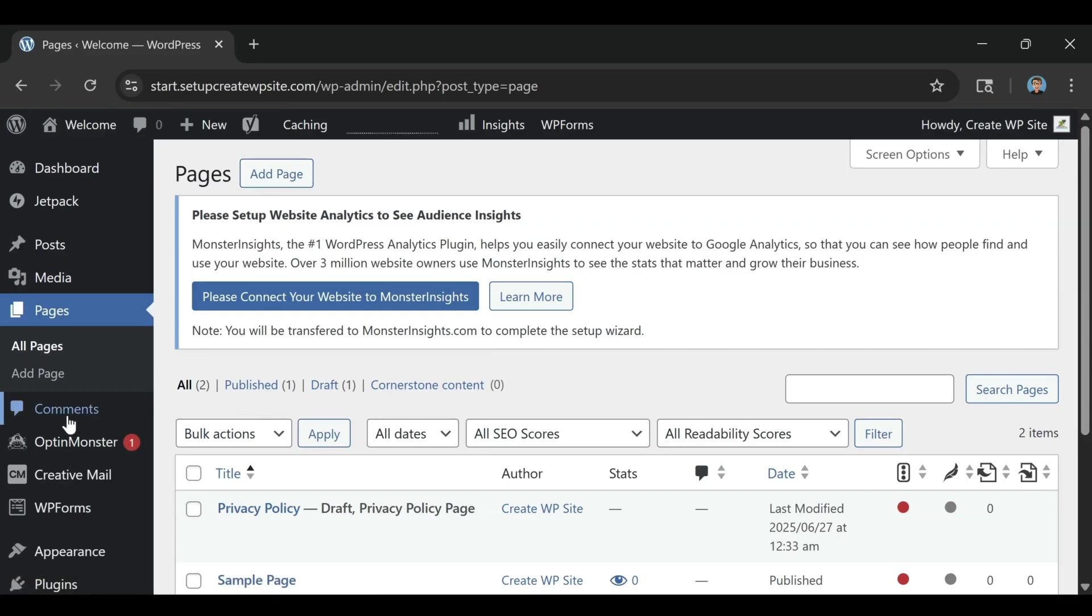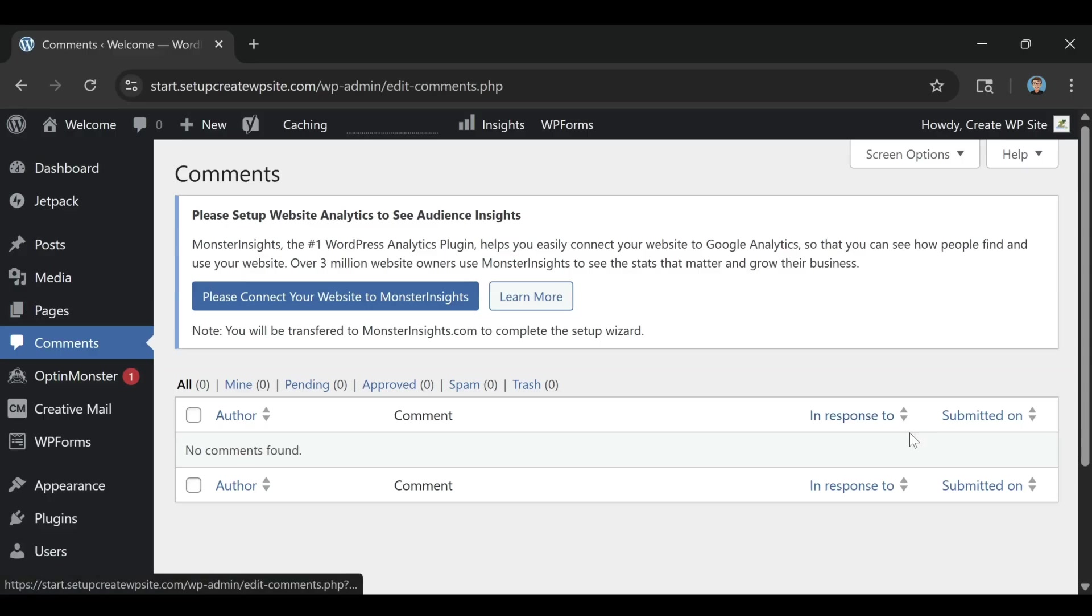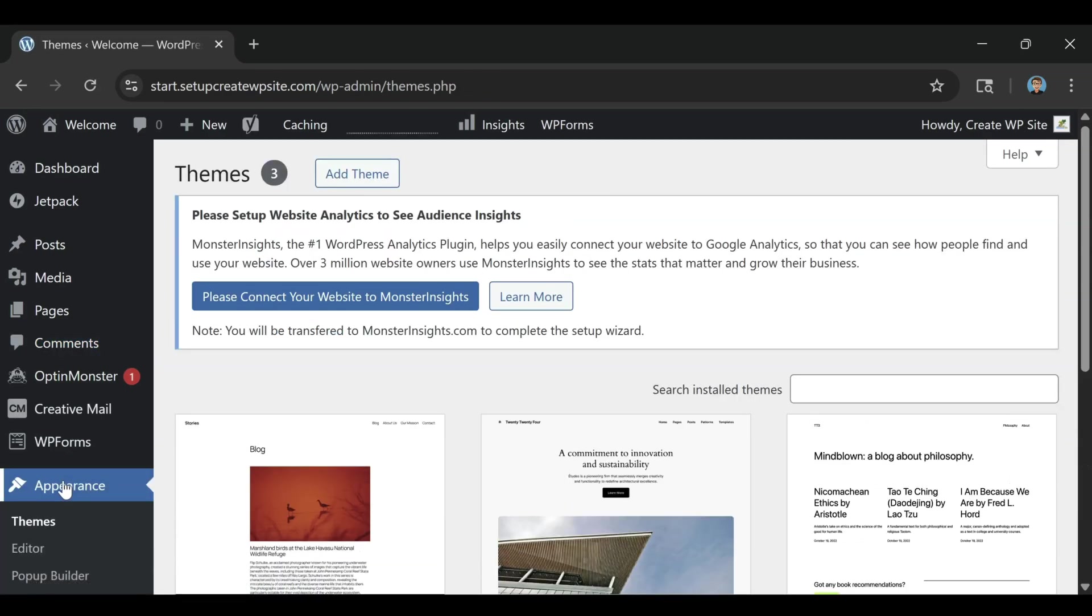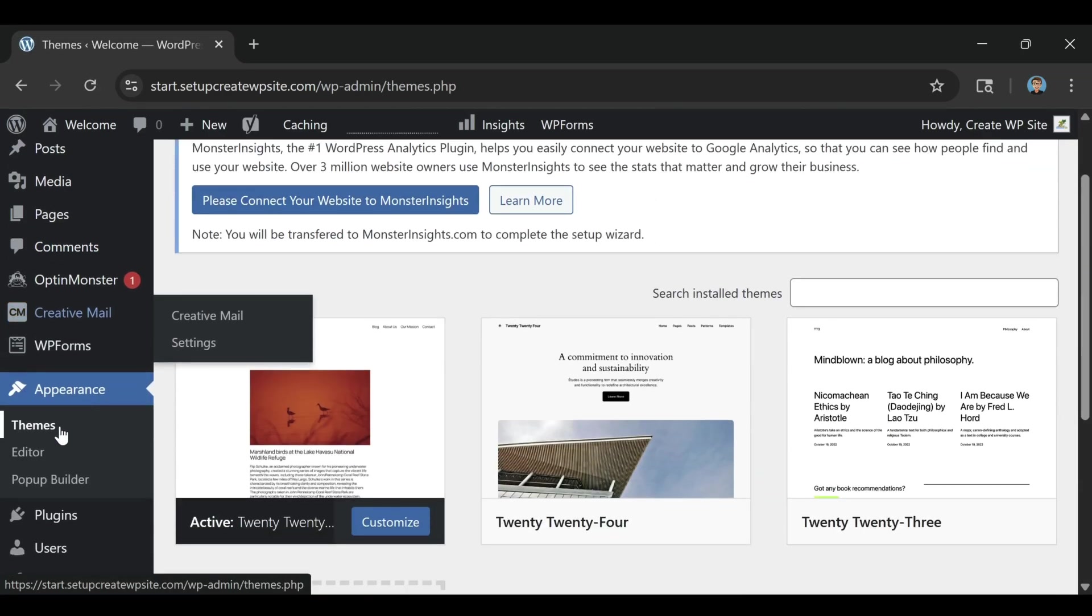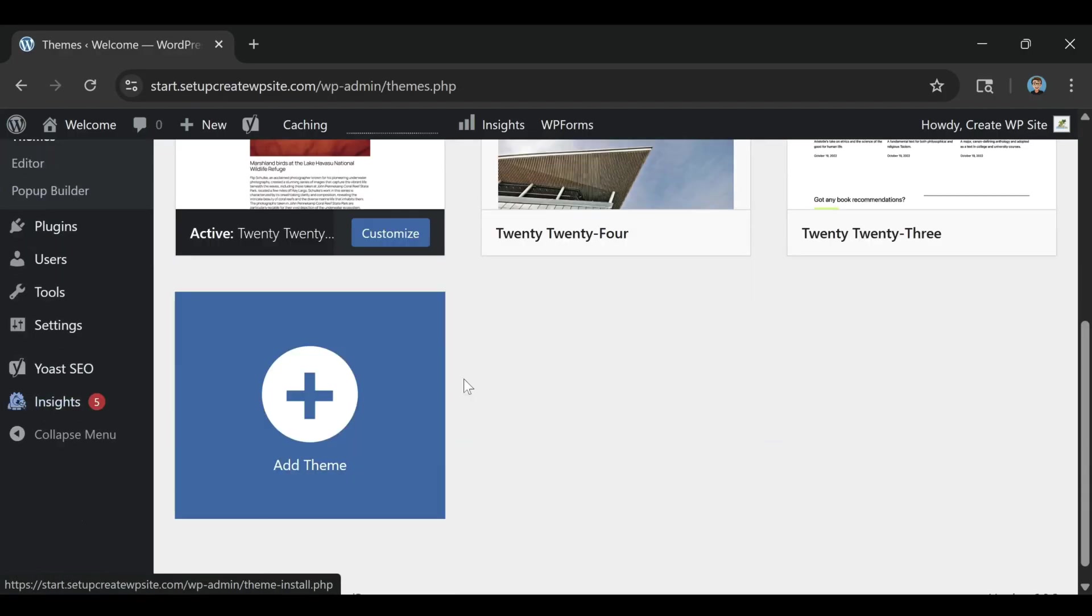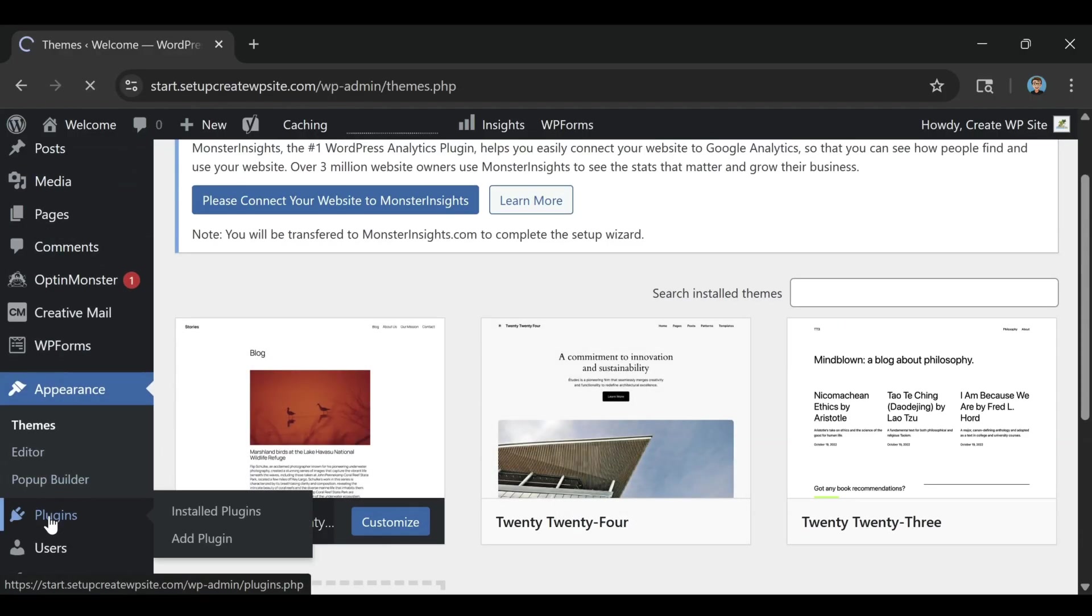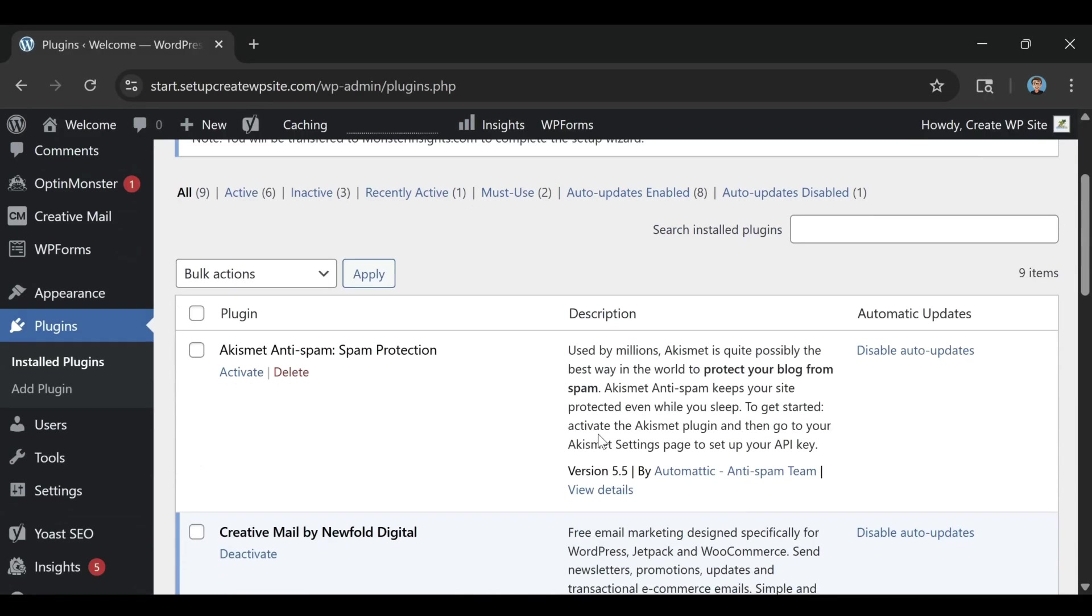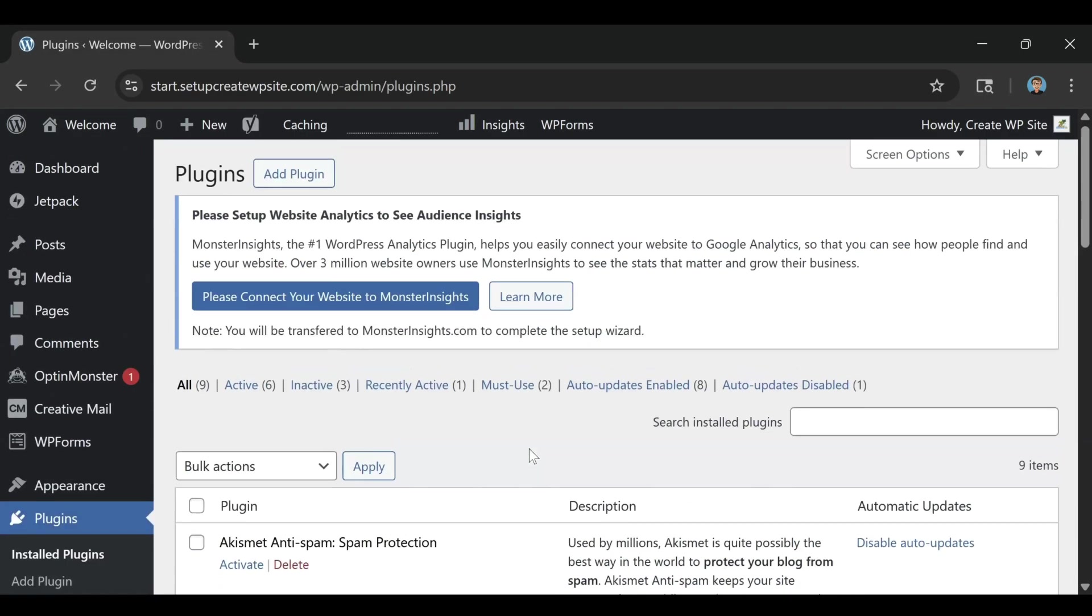The fourth tip is to optimize your images. Photos are often the biggest reason pages load slowly. Before uploading images to your site, make sure they're resized and compressed. Tools like TinyPNG or ShortPixel can reduce file sizes by over half without losing visible quality. Bluehost also supports image optimization plugins like Smush, which automatically compresses and lazy loads your media. Faster image delivery equals faster pages and happier visitors.